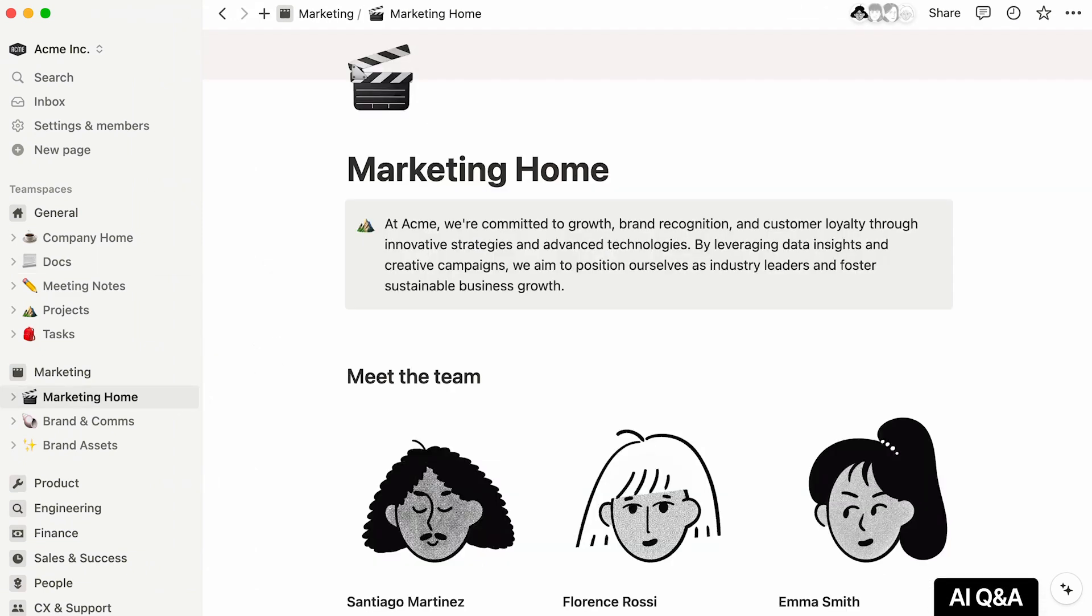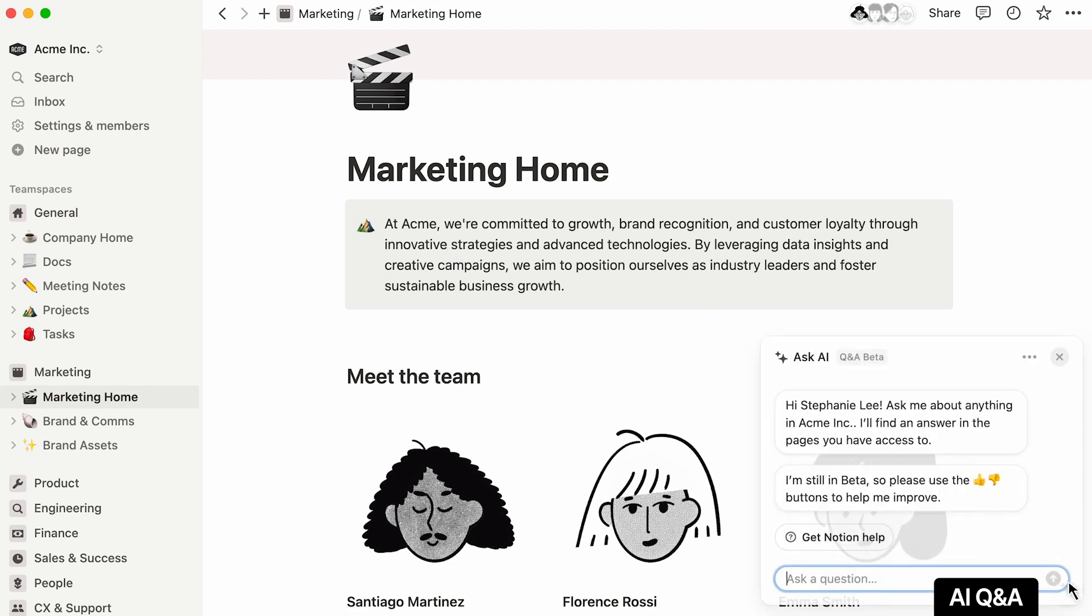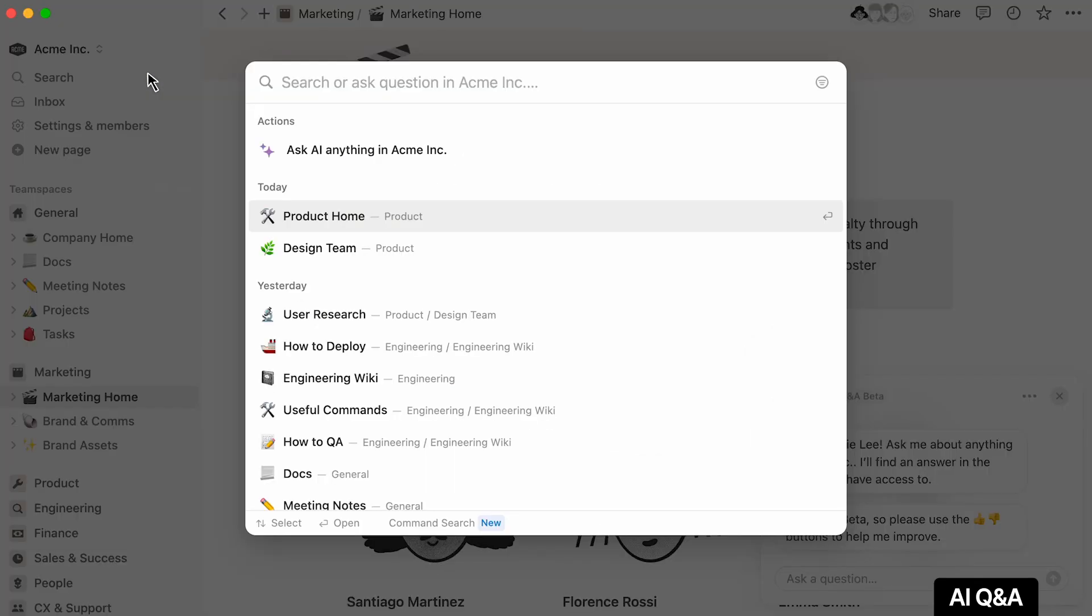Lastly, say you have a question about a marketing process. You know the answer is somewhere in your workspace and would rather find it yourself than bother your teammates. Just click on the sparkle icon at the bottom right of your workspace. To achieve the same thing, you could hit the search bar and select Ask AI.